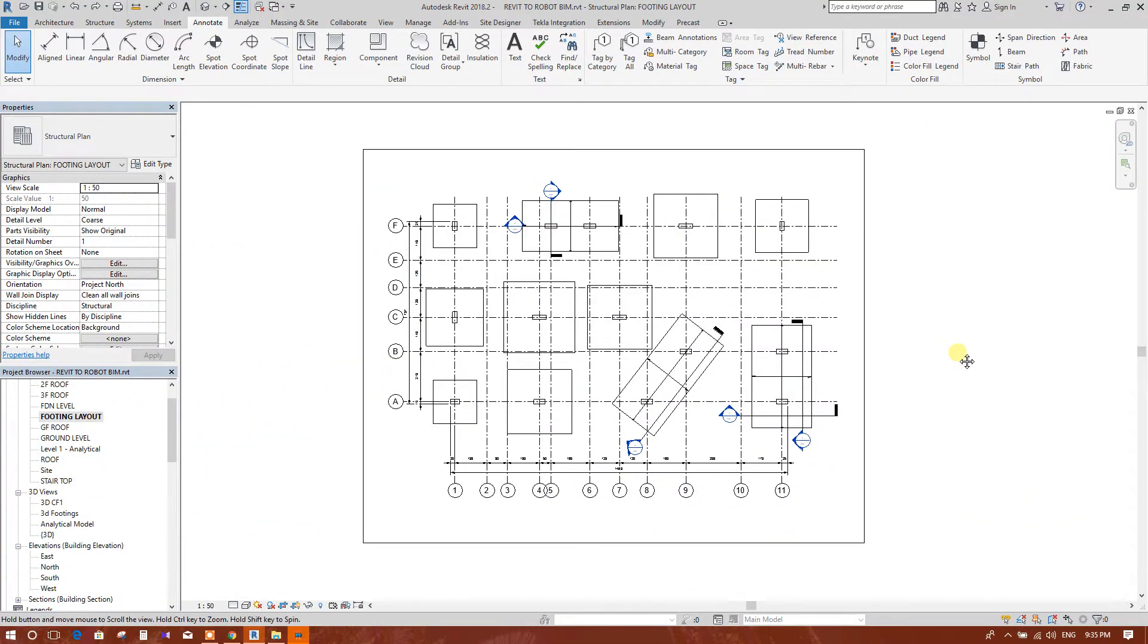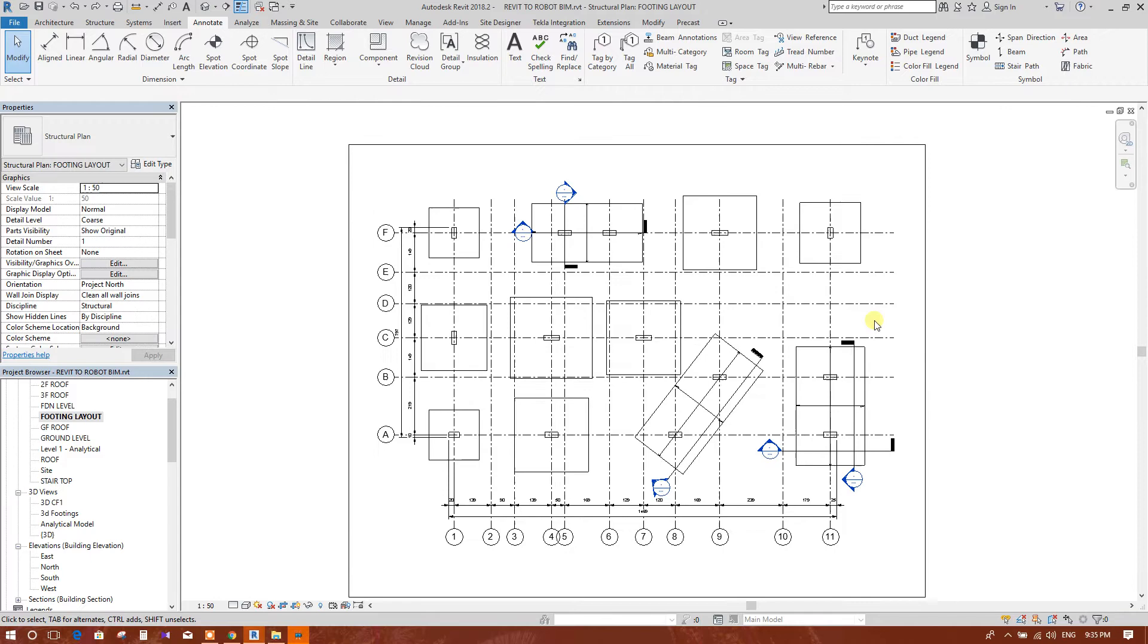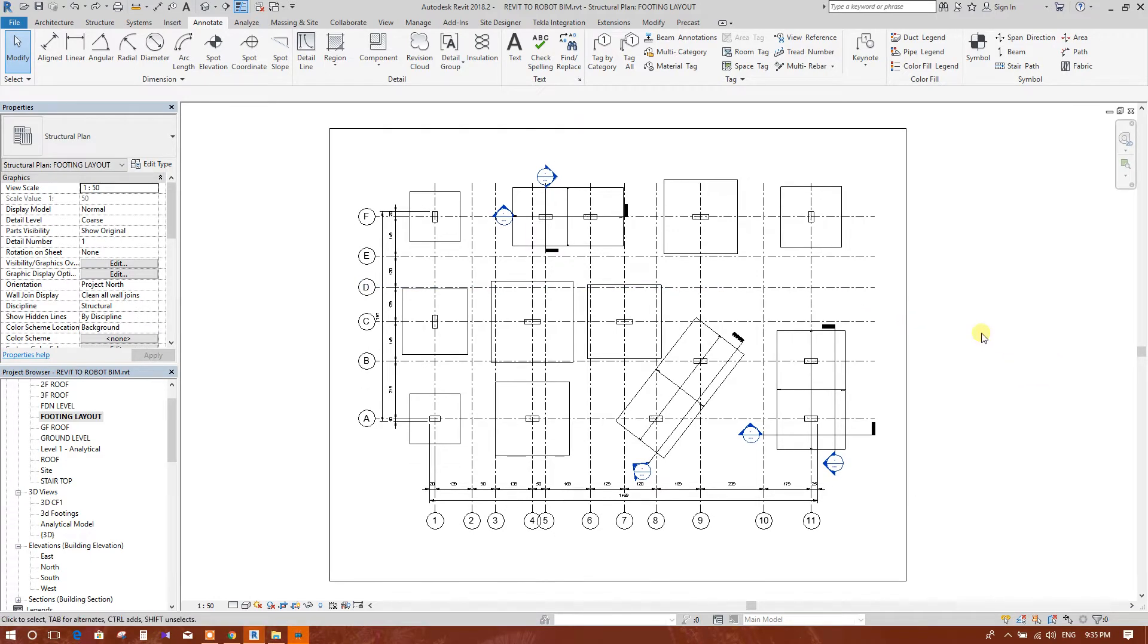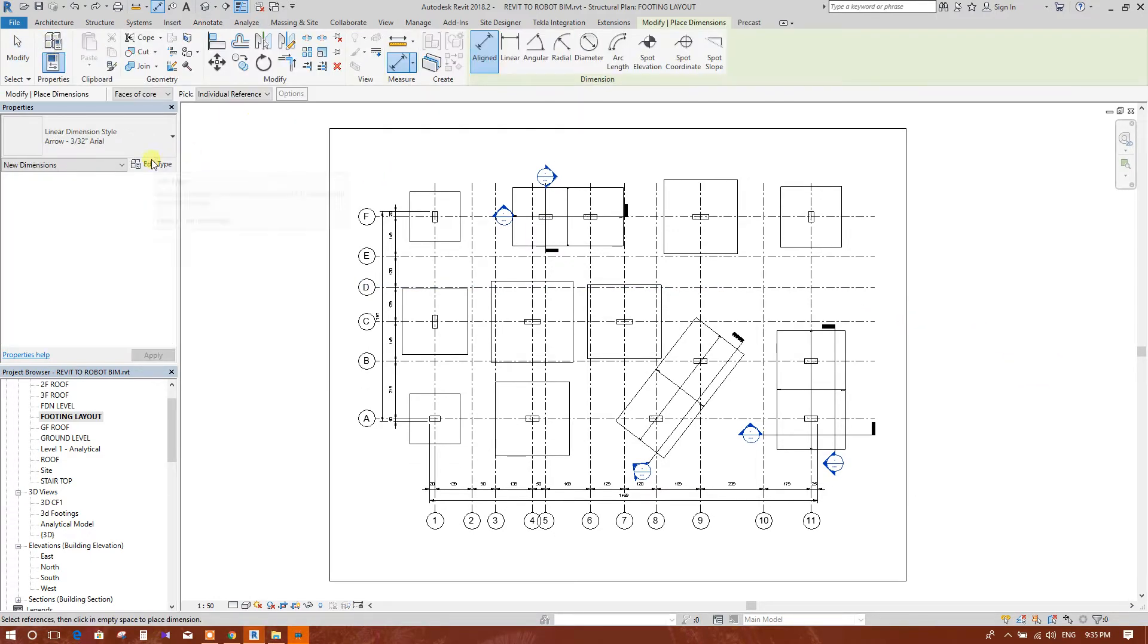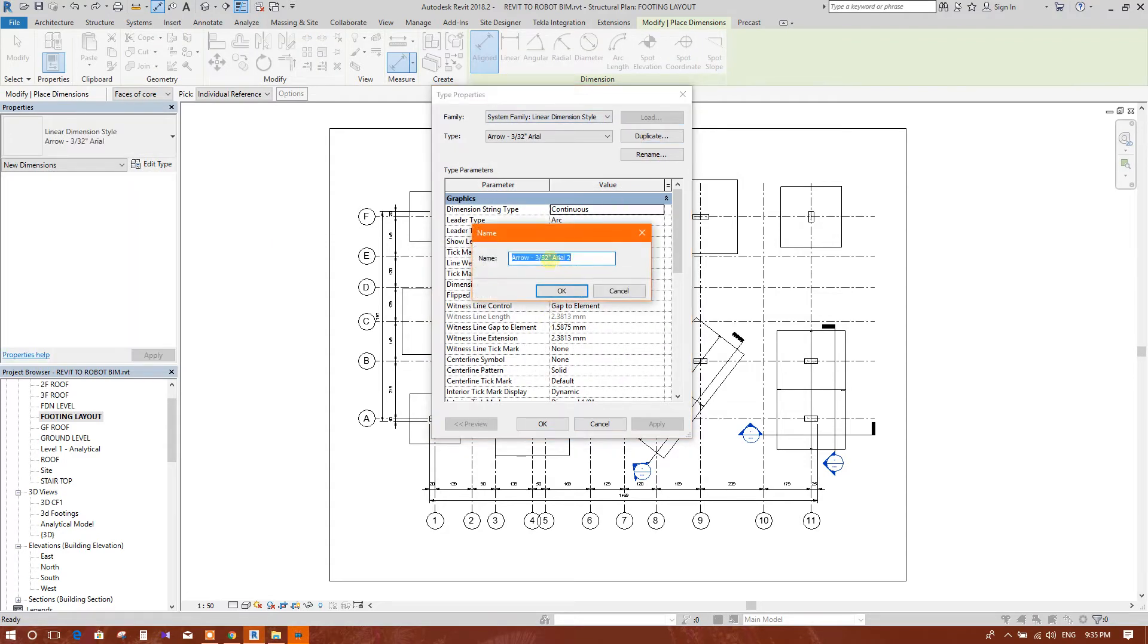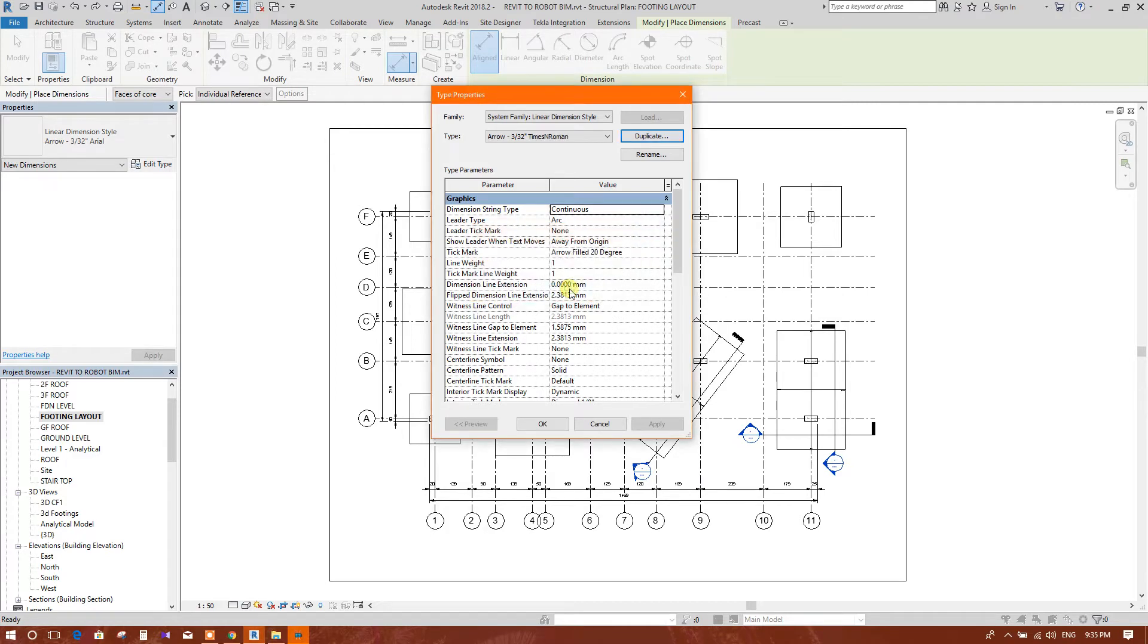Bismillahirrahmanirrahim, now we are going to see how to provide dimension for footings. We can edit dimension style. We will make a duplicate for Times New Roman text style. Write 'Times New Roman' and click OK.